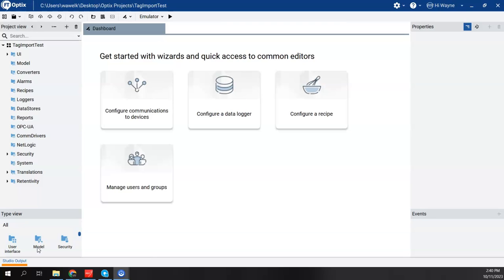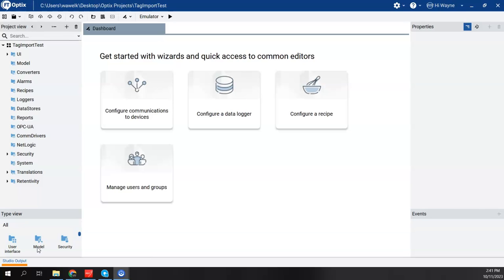For instance, the L8 Control Logix CPUs or the 5580 CPUs has an embedded Ethernet port. So if I was going to connect through that embedded Ethernet port, my route would simply be the IP address of that port. The Compact Logix, be it a 5370 L7 or a 5380 L8 CPU, has an embedded Ethernet port, so the route is simply the IP address of the controller.